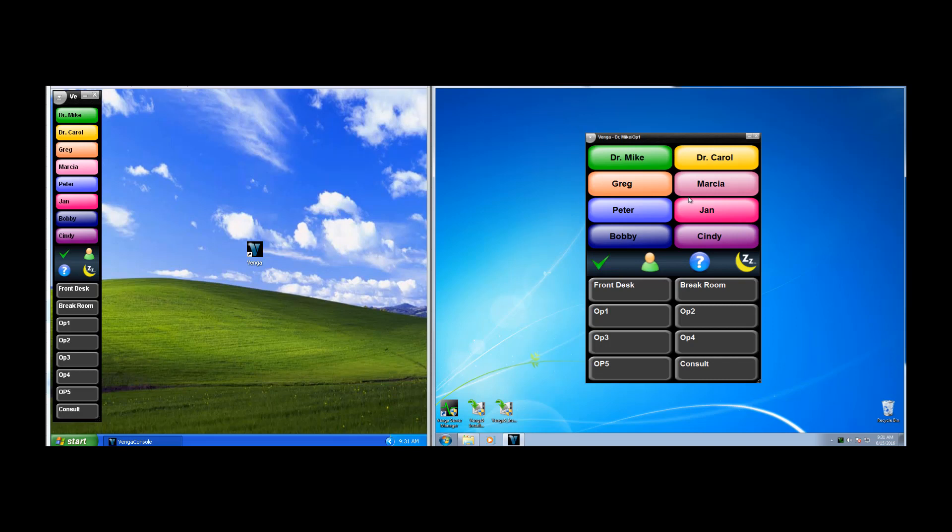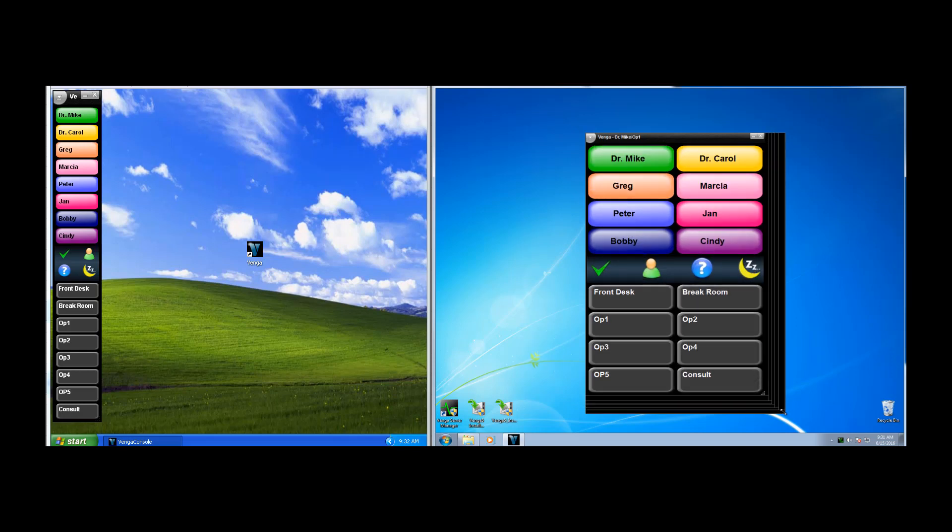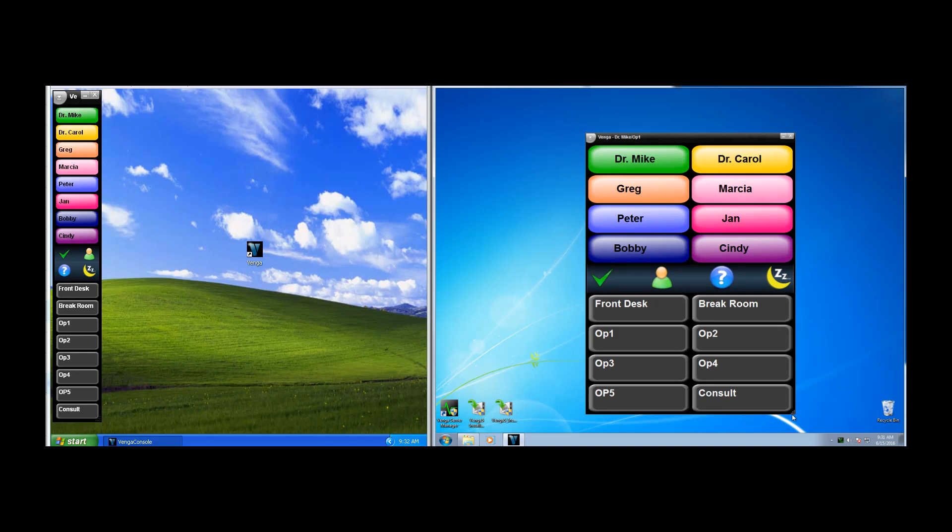We can size it by grabbing the gripper in the lower right-hand corner, and you'll see the buttons and everything inside resizes. Here we have a two-column display. On the left here, we have a single-strip display. You can really configure it however you like. There's no limitation on the number of buttons that Venga has, other than your screen real estate.